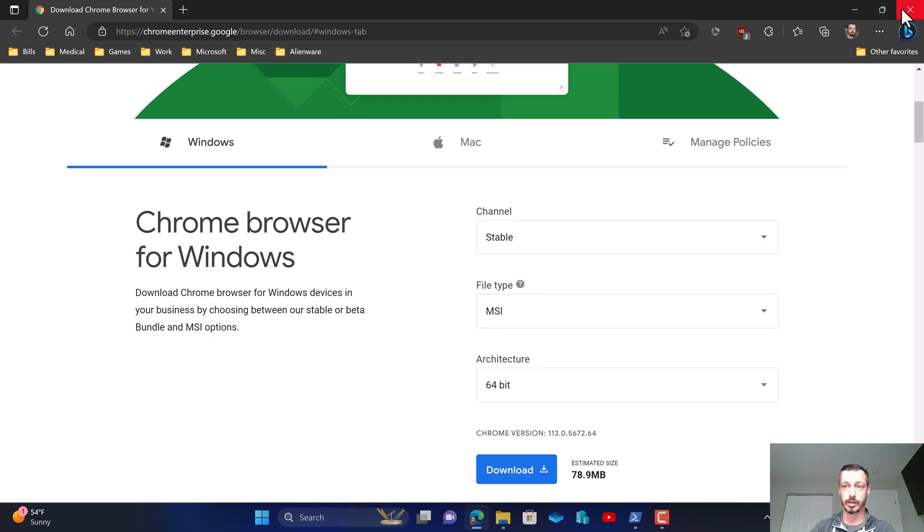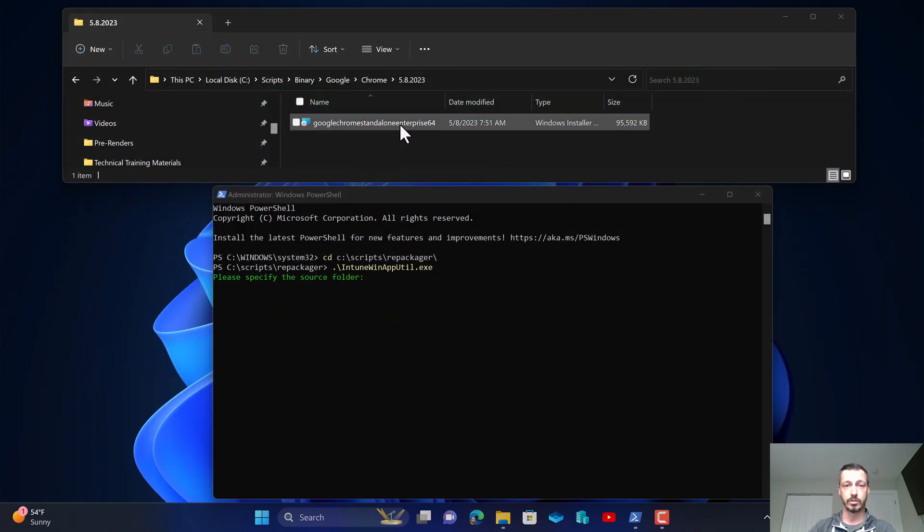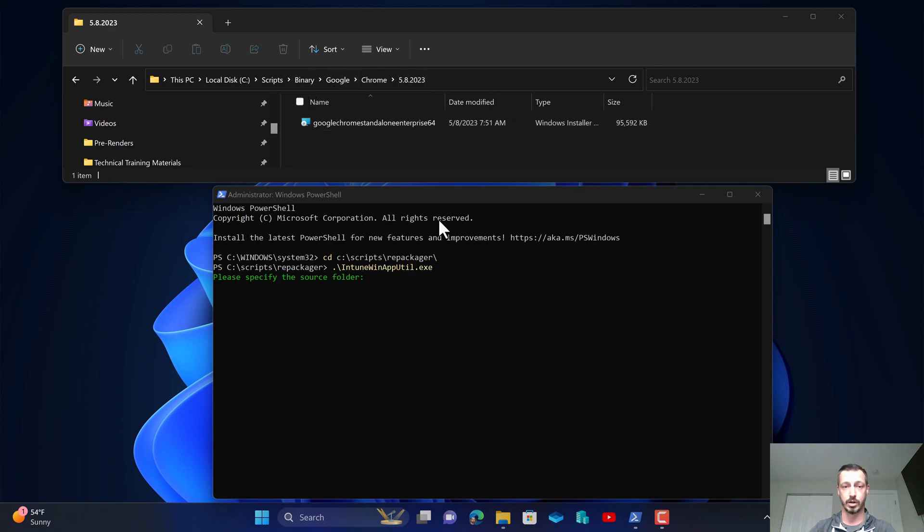Alright so let's go ahead and close out of this. As you can see I've already downloaded that enterprise installer and placed it in my Chrome directory, and I've gone ahead and launched my Intune win app utility for the repackaging process.